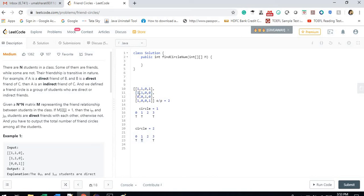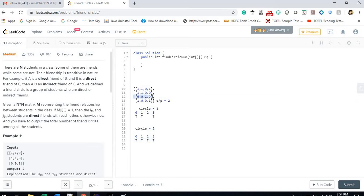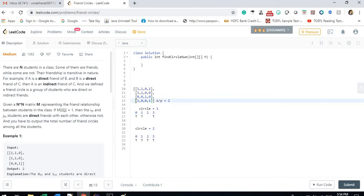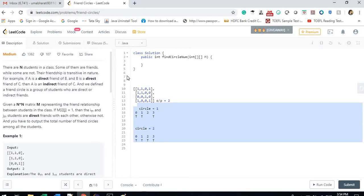Back in the main loop: for i=1, it's already true so we skip it — it was already covered by the DFS of person 0. For i=2, it's not covered, so we mark person 2 as true and check their friends. Person 2 has no friends, so no DFS traversal happens. For i=3, it's already covered. The loop ends and the total number of circles is 2.